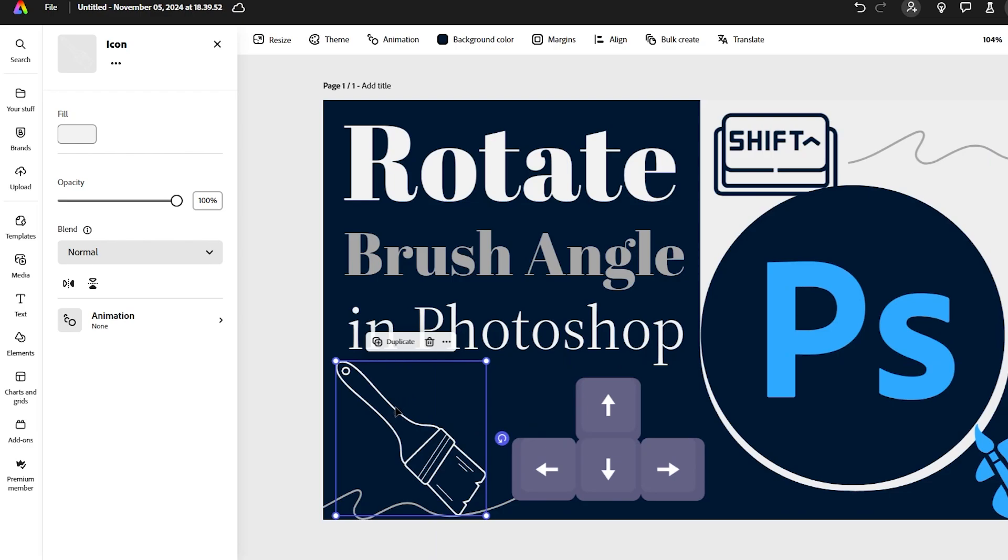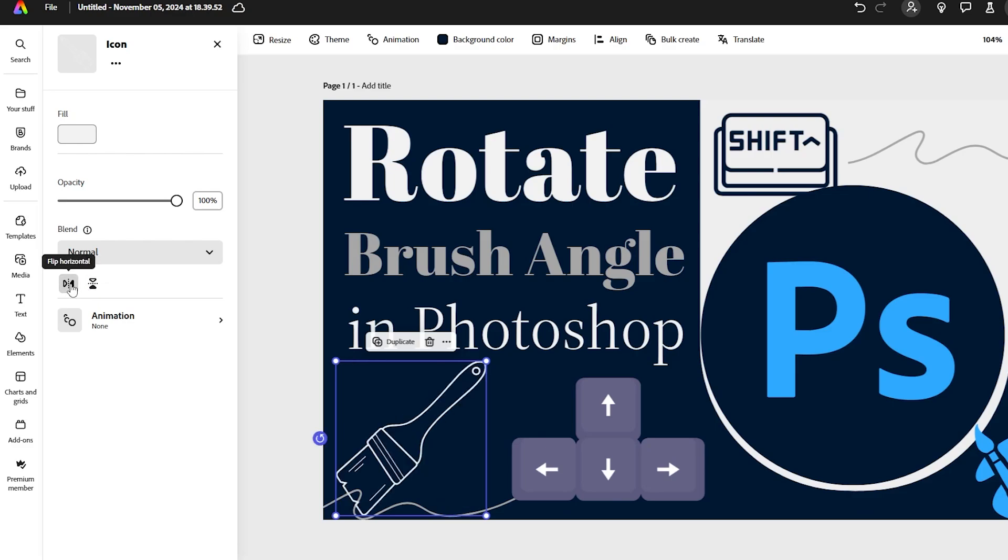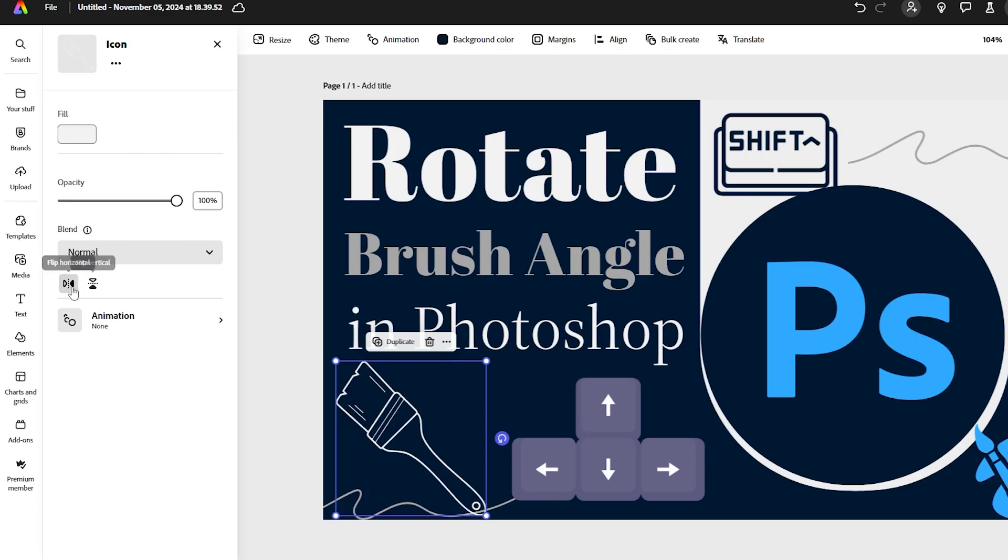all you have to do is select your object or icon and go over here to your menu. You'll see these two little buttons, and if you hover over them, you'll see it says flip horizontal and flip vertical. That's what I want, so I'm gonna flip it. There we go. Flip it again just to see that it works.